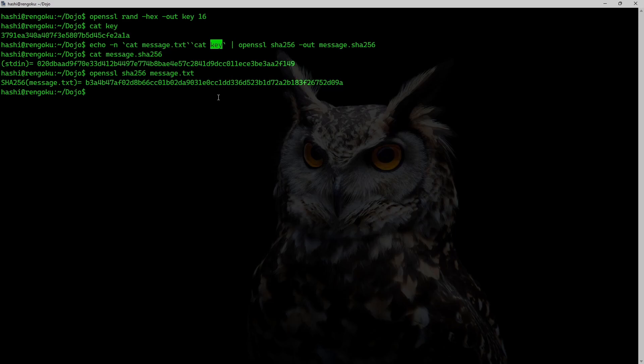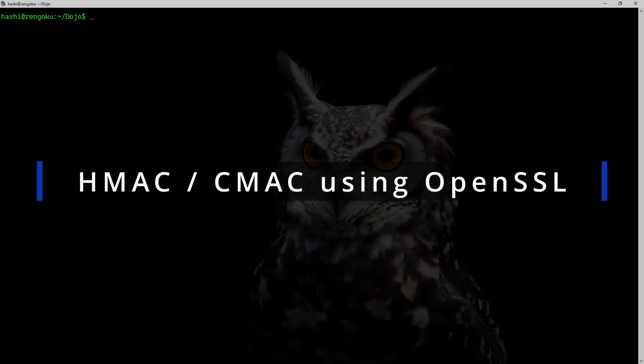And because the hacker does not have this key, it won't be possible for them to forge the message without Jill finding out about it. And now I will show you how to use HMAC and CMAC using OpenSSL.